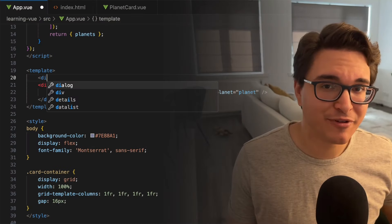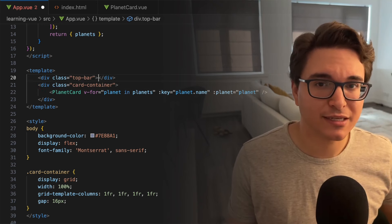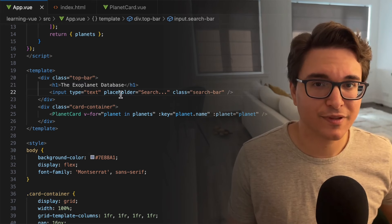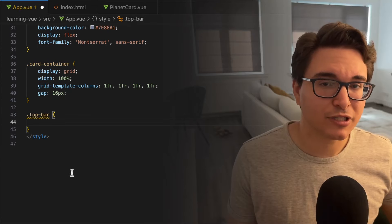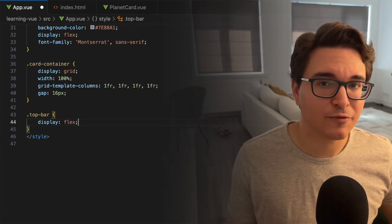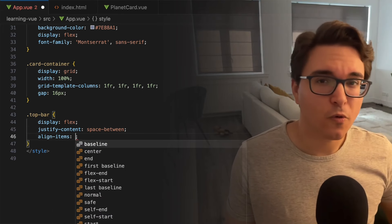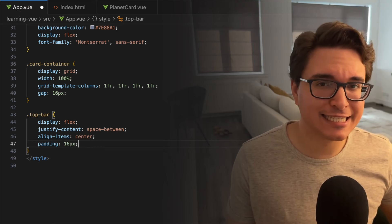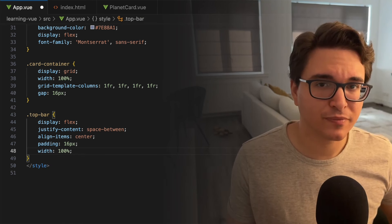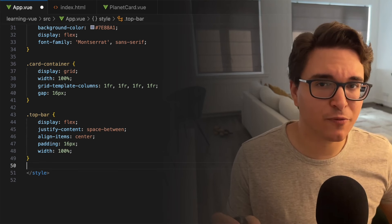Now let's work on the top bar. Let's start by refactoring the template block on app.vue. Before our CardContainer, we want to define a top bar container. Inside of this container, we will define two elements: the title of the website and the search bar. We also need to refactor our style block and add the top bar and the search bar elements. For the top bar, we will also use the flexible box layout, aligning the children elements so there is even space across the main axis. We also want these elements to be centered, so we define the align-items property. We're adding 16 pixels of padding on all sides inside the top bar, and the top bar should take 100% of the width of its parent element.